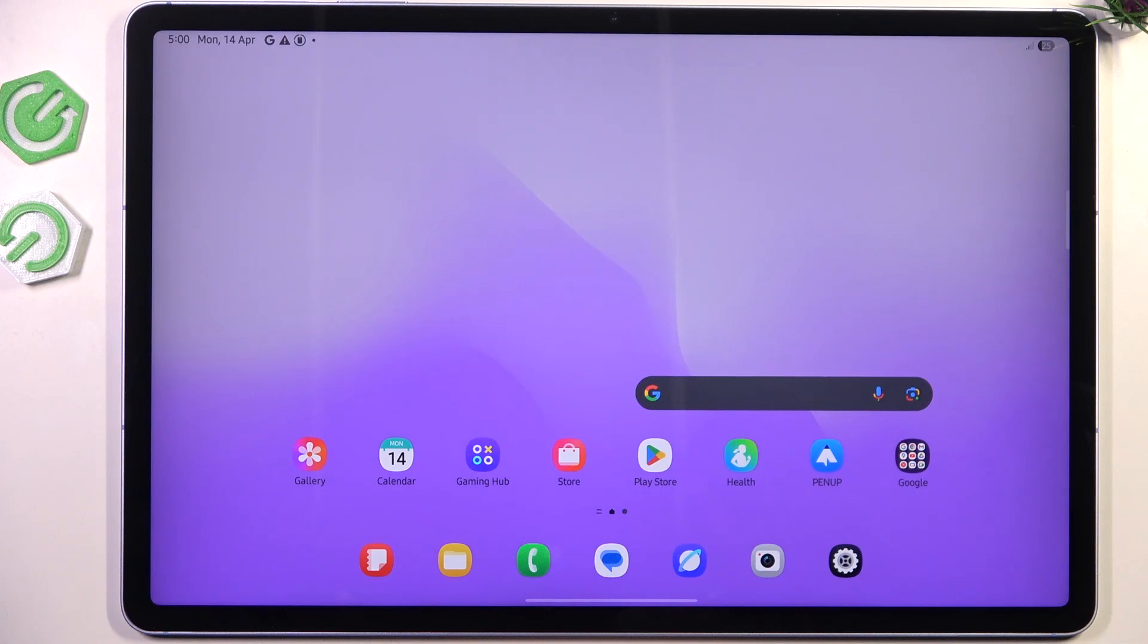Hi everyone, in front of me I've got Galaxy Tab S10 FE Plus and let me show you how to add the fingerprint to this device.